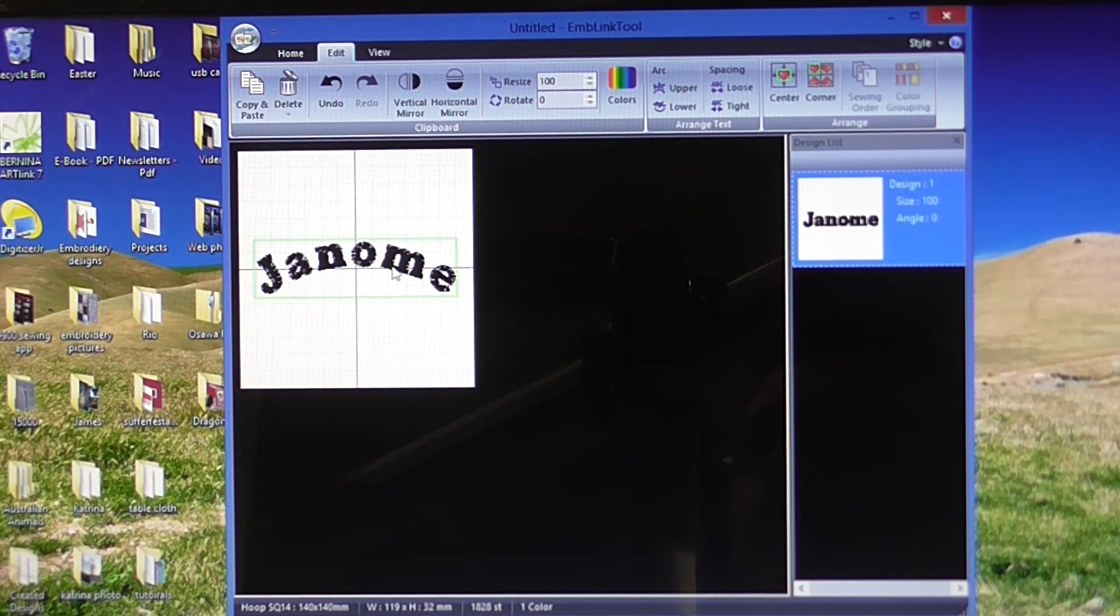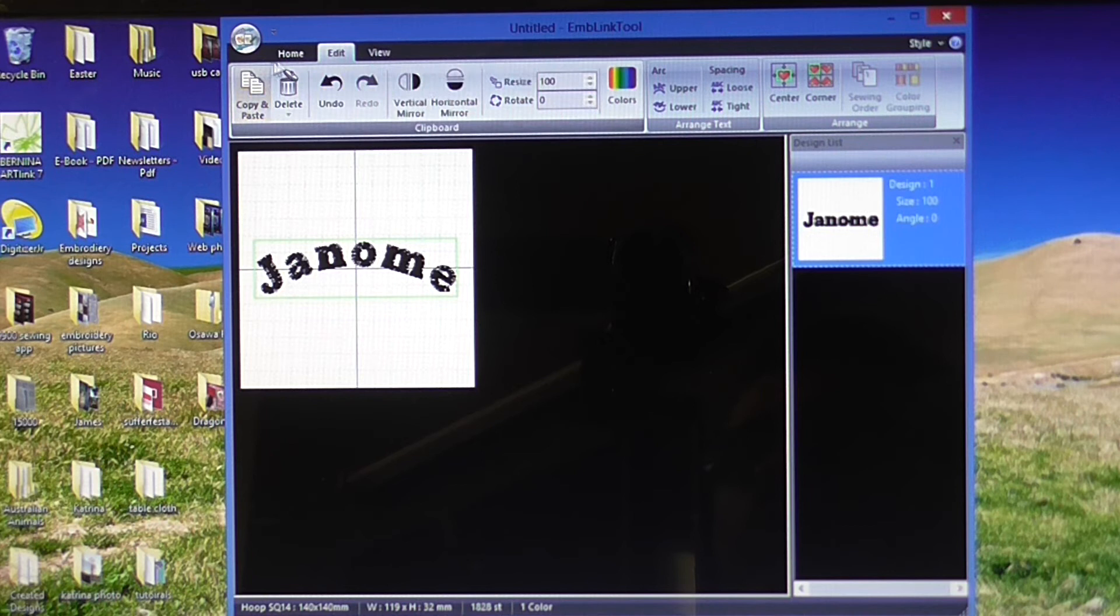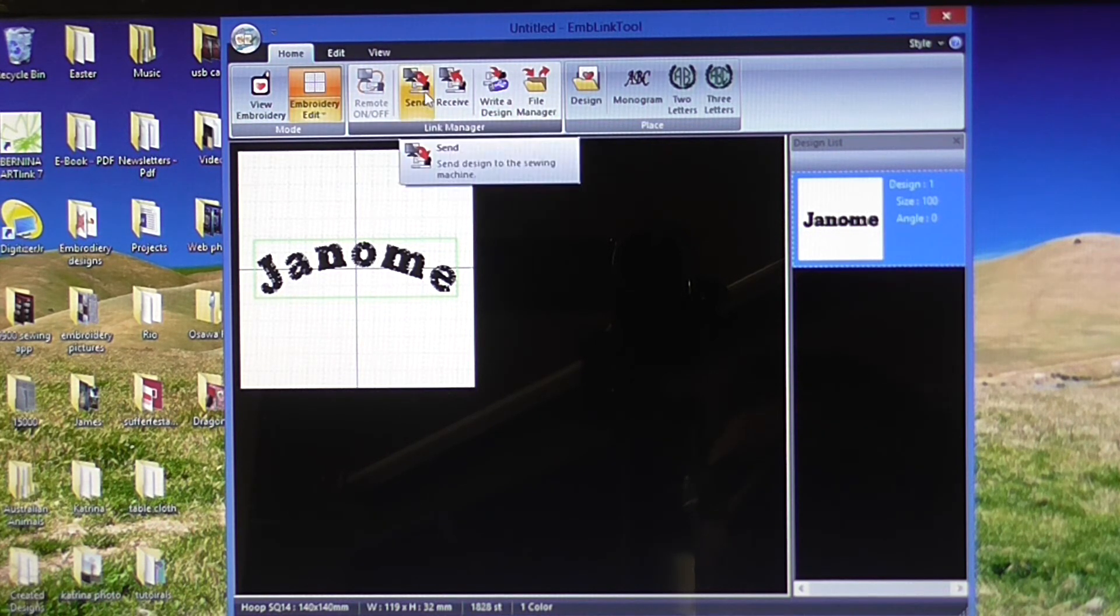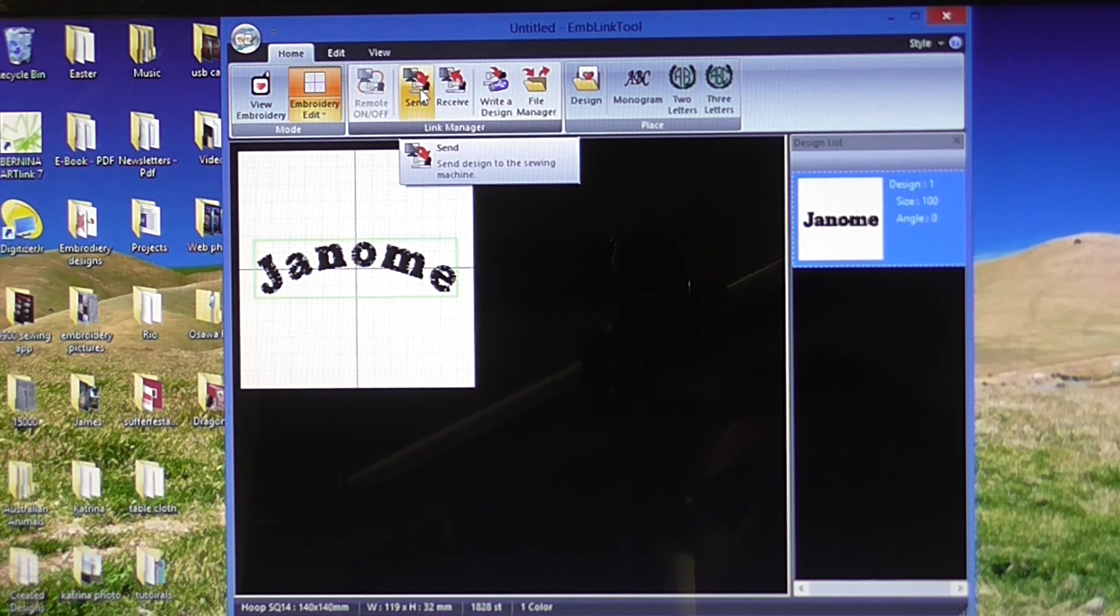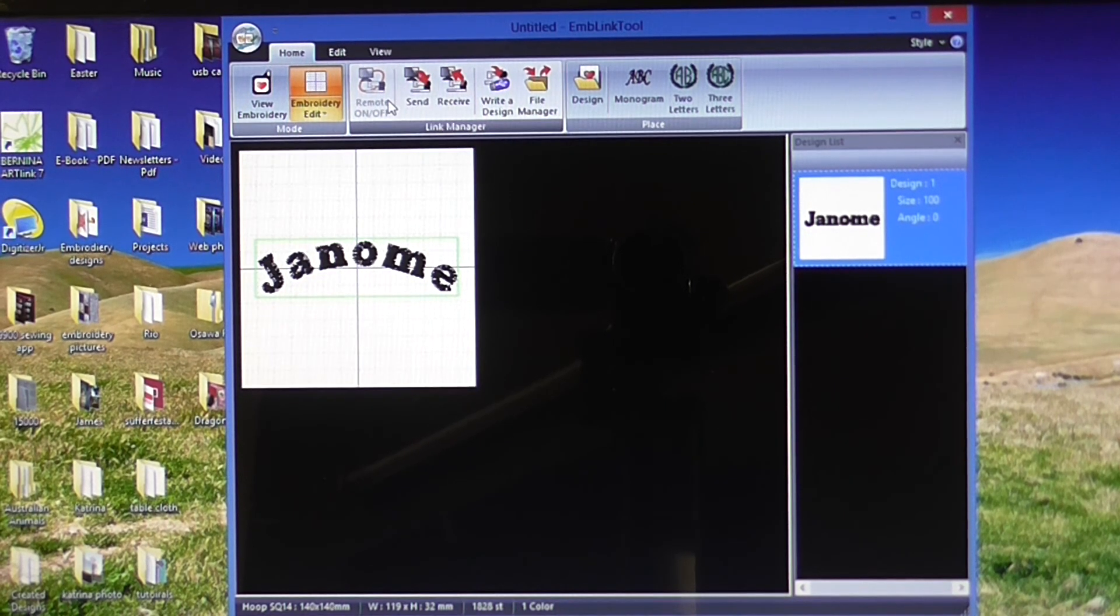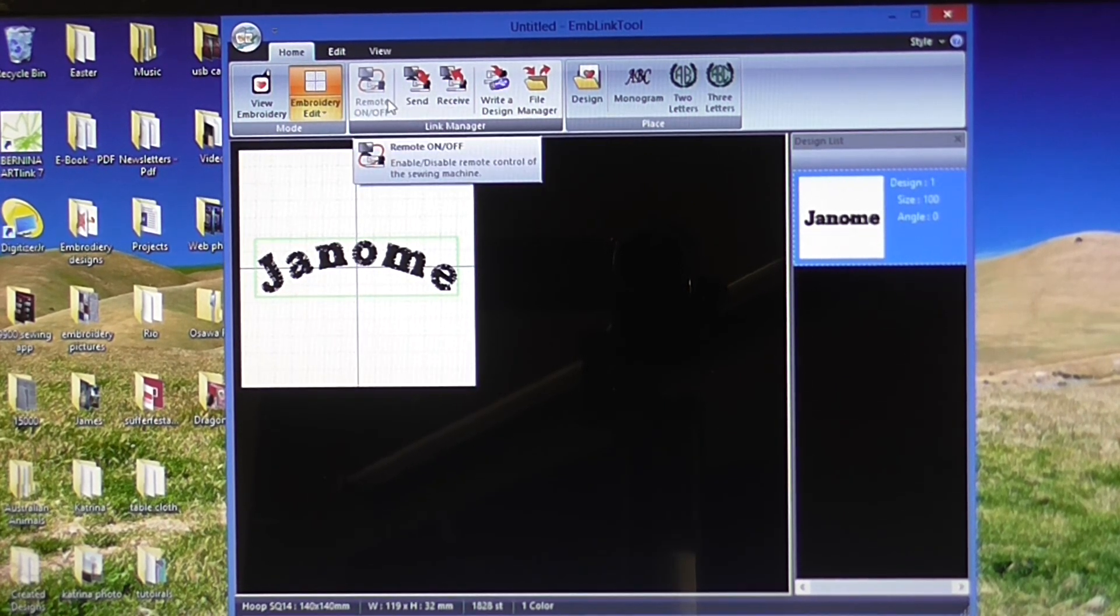Once you're happy with that, go back to the home tab and you can just send that straight to your Memorycraft 15000. If I click send, that goes straight over to my Memorycraft 15000.